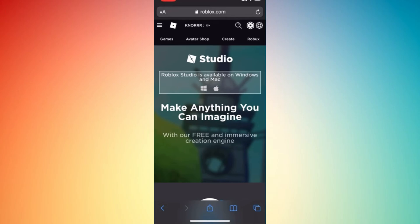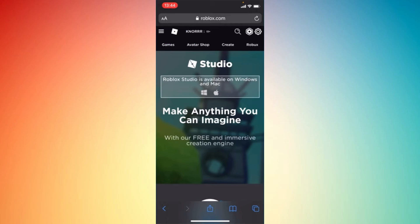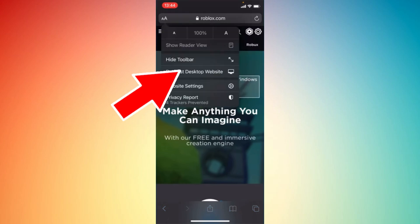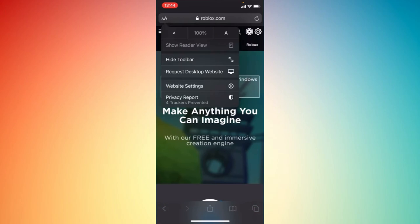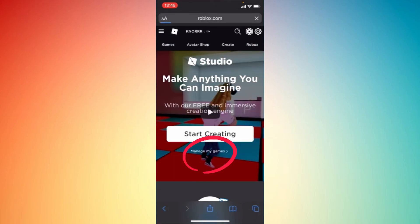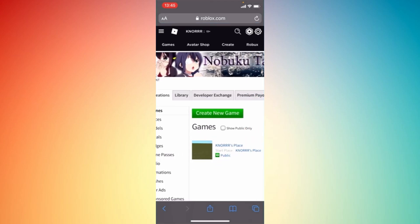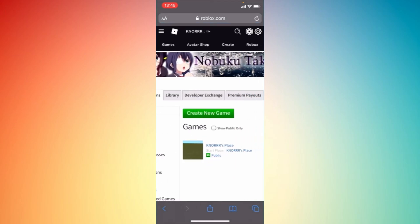Tap the two letter A's on the upper left corner of your phone — the double A's — and then click on 'Request Desktop Website.' Tap on it. Now, the next step is to tap 'Manage My Games' and you'll be able to see the desktop view.